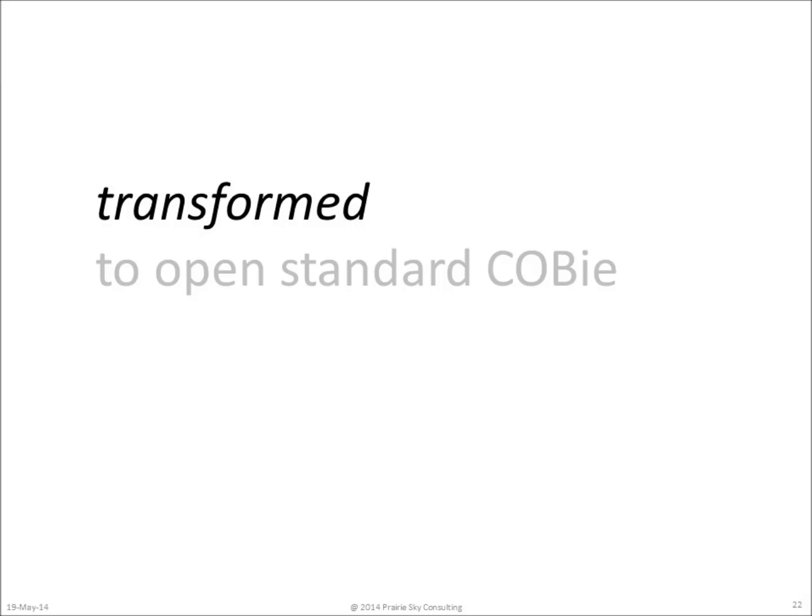The technical details of transforming your design into a COBie data model are all specified as part of the United States National BIM Standard. Later videos in this series will provide much more detail about the specifics of that standard. In the meantime, let me just give you a general overview of how COBie data is transformed from your drawing schedules into one of the formats for COBie, which is a COBie spreadsheet.